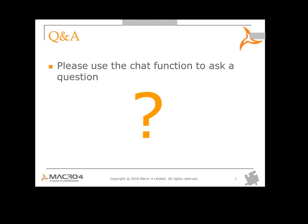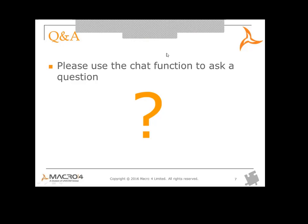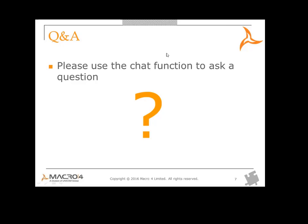Any further questions? It doesn't seem so. Thank you for your attendance. We will be running future webinars regarding Columbus OM Administrator and other Columbus products that you may be interested in as well. Thanks again for your time, and we'll speak to you soon.